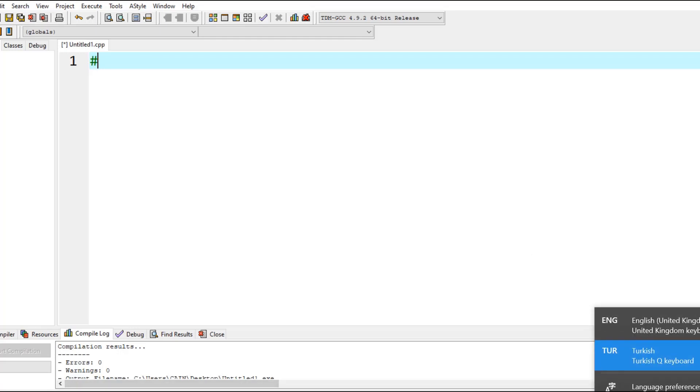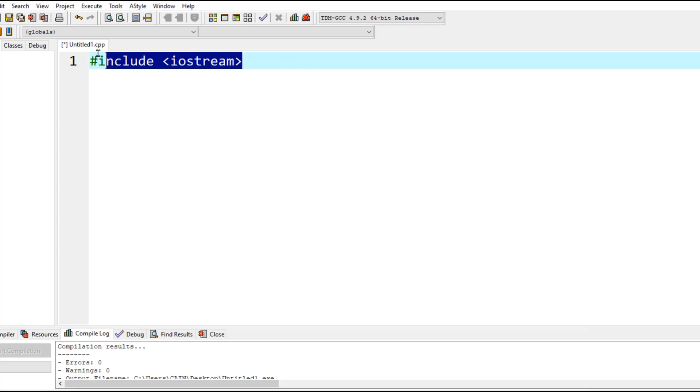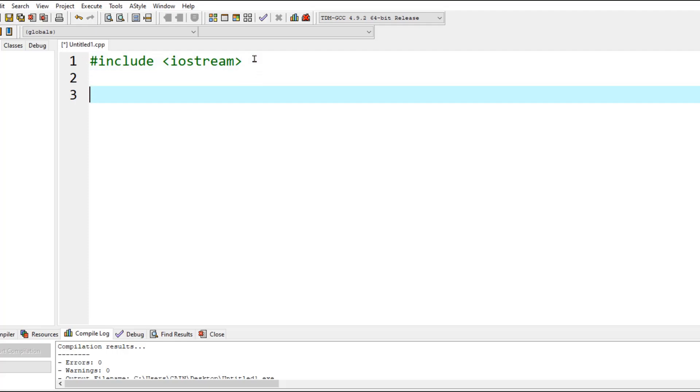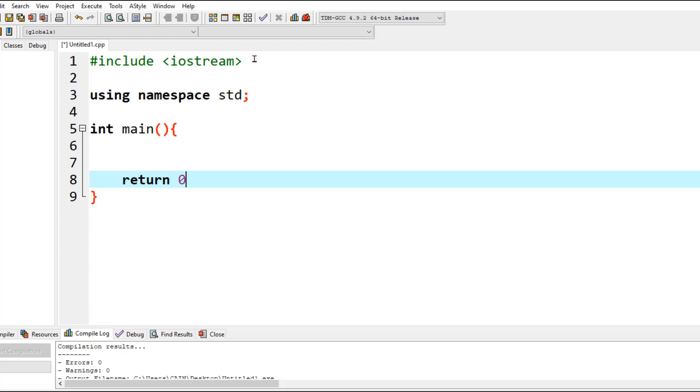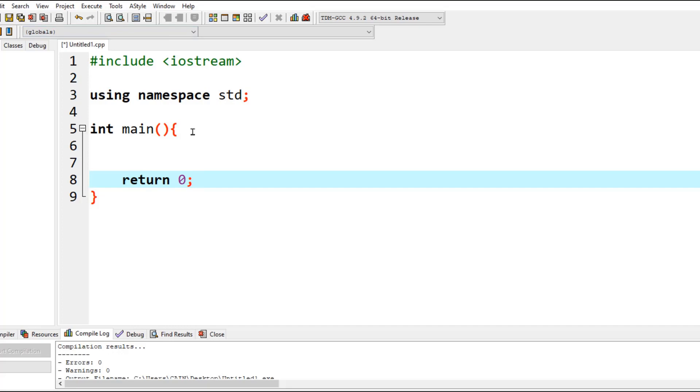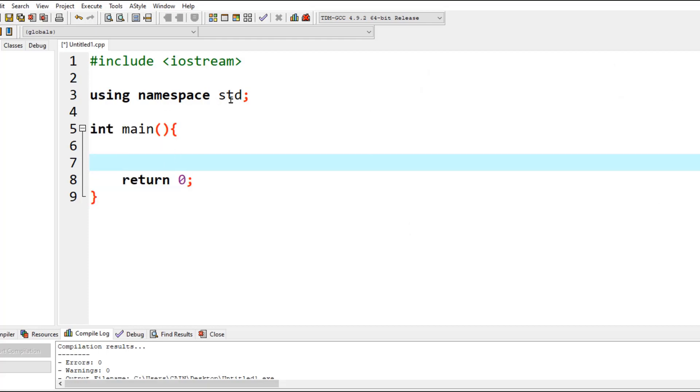This is going to be like a pattern from now on, so every single program we type must have an include iostream, a namespace, and a main. The main function is the console entry to the program. Without the main function, the program wouldn't actually create that black screen that you see because this is where the console entry starts.